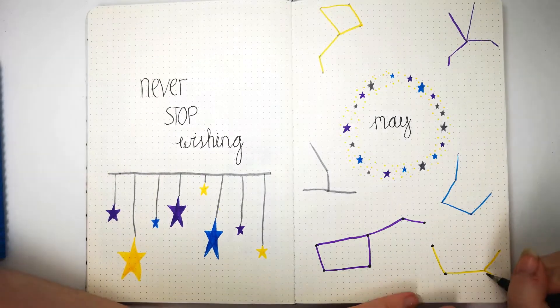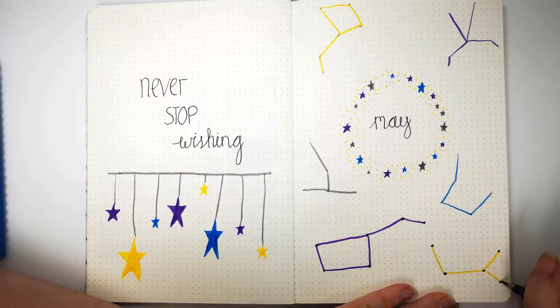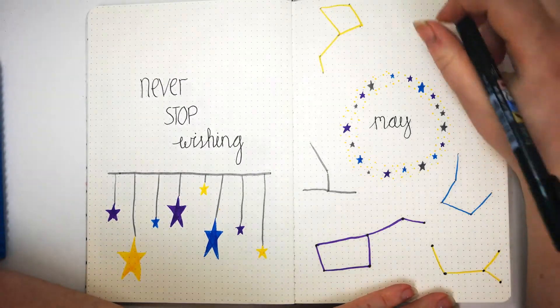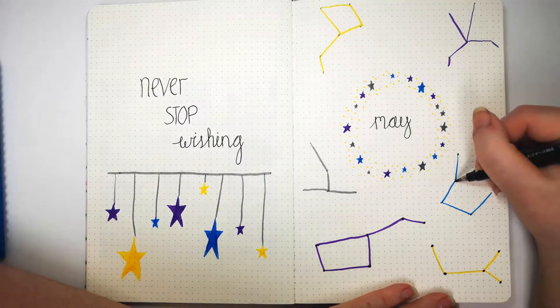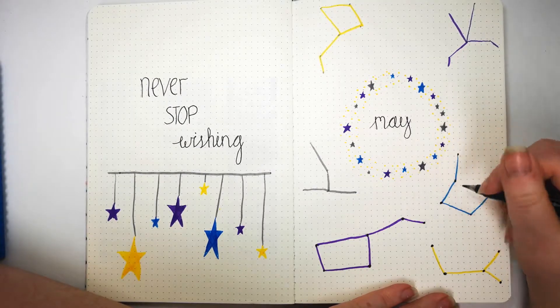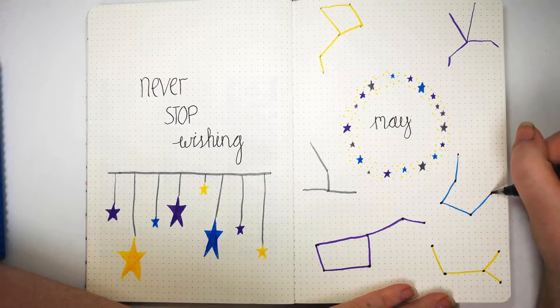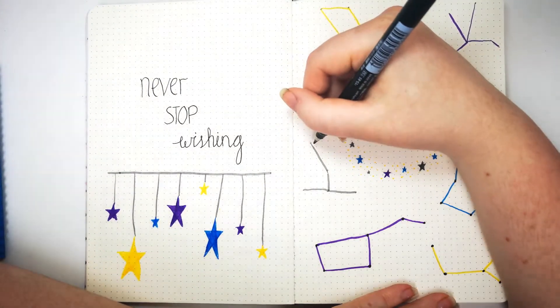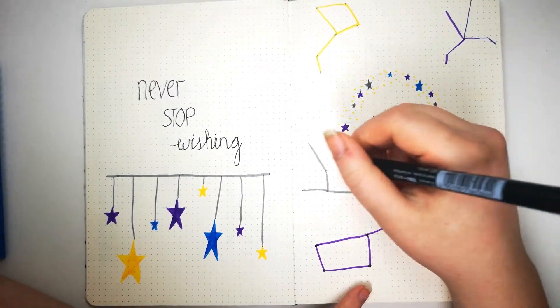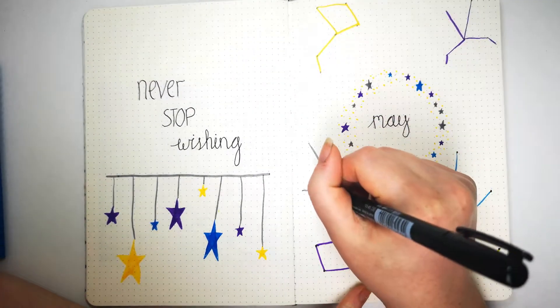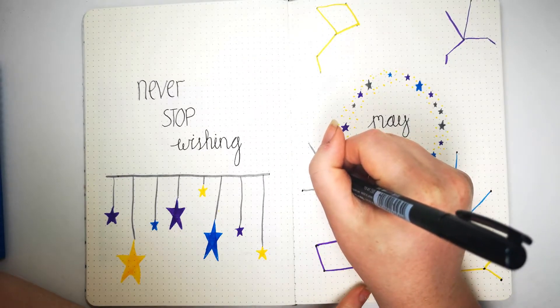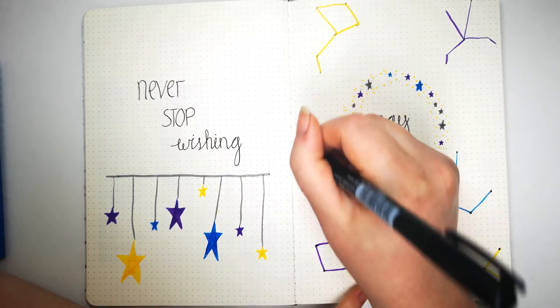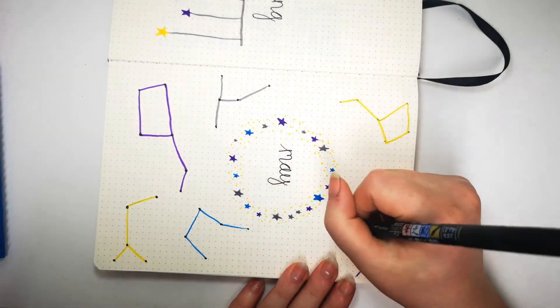Don't worry, as usual, especially with the yellow because it's quite a bright light color, I'm going to try my best to rub out all the pencil after everything has dried, which to be fair won't actually take that long because both my Tombos and my Artline Stix are very quick drying.